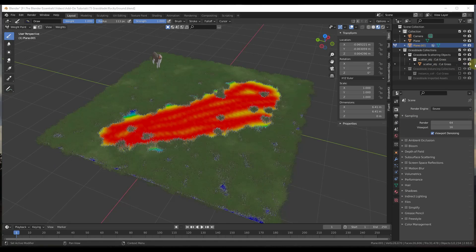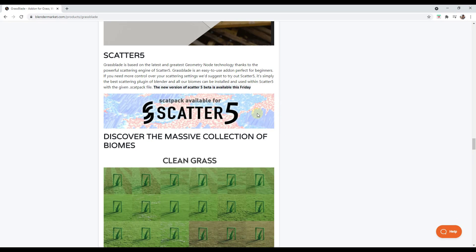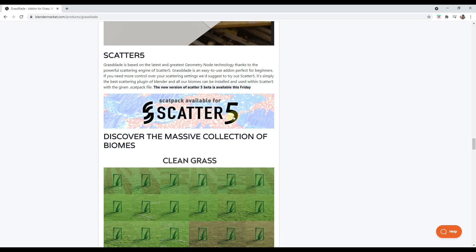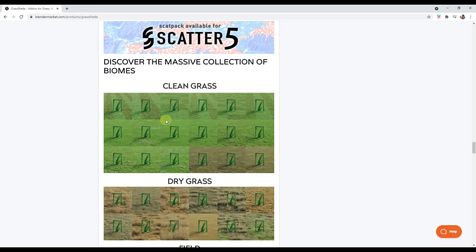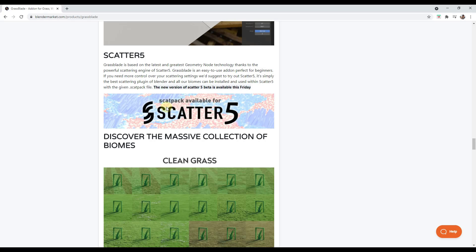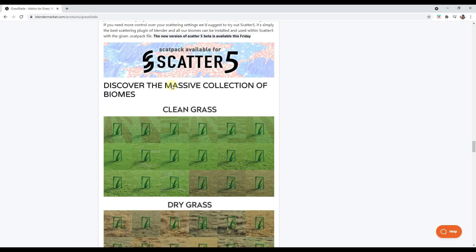And then something we can talk about a little bit later is if you want more control over this, there's also a scatter pack available for Scatter 5. So the scattering add-on, if you have that, then there's going to be a scatter pack that comes along with that. And you can actually use that tool in order to place these assets inside of your models.